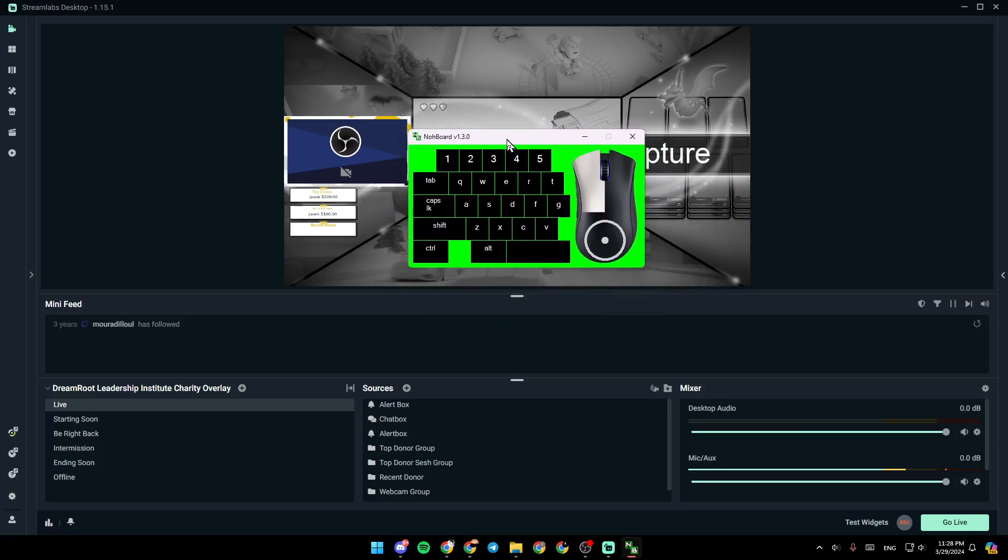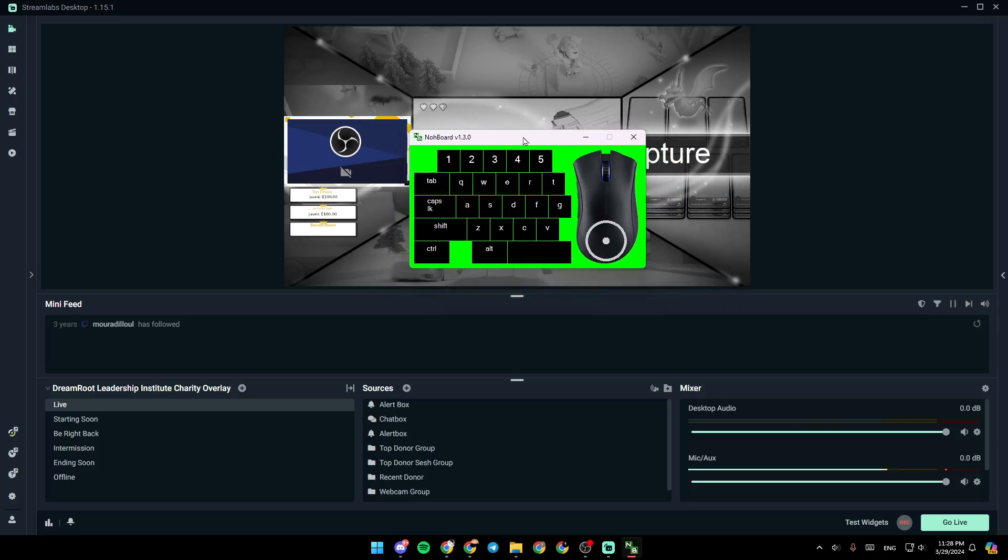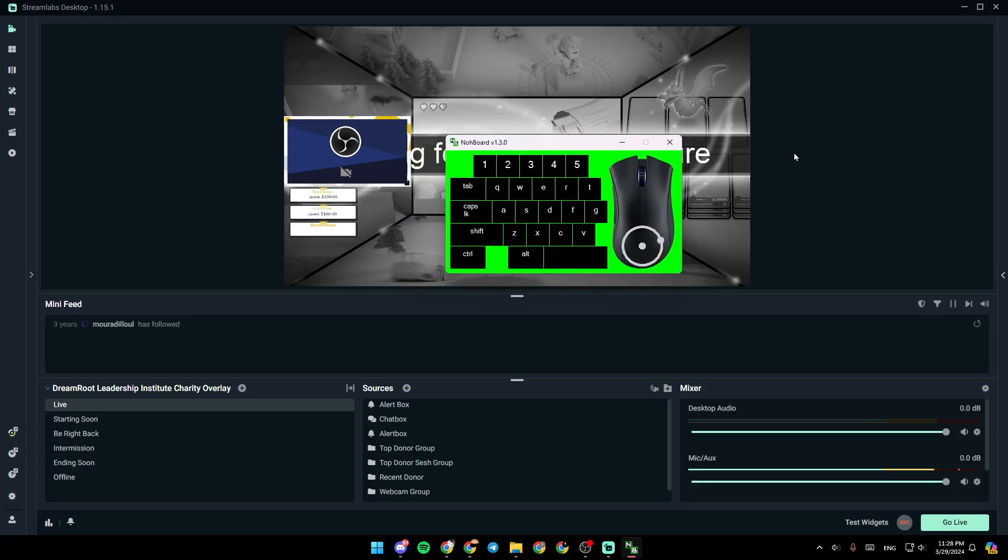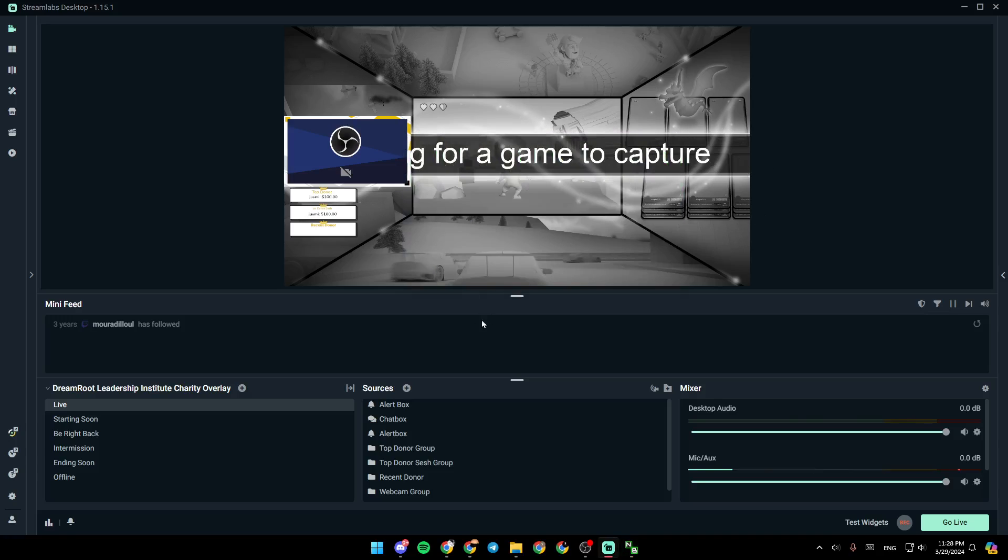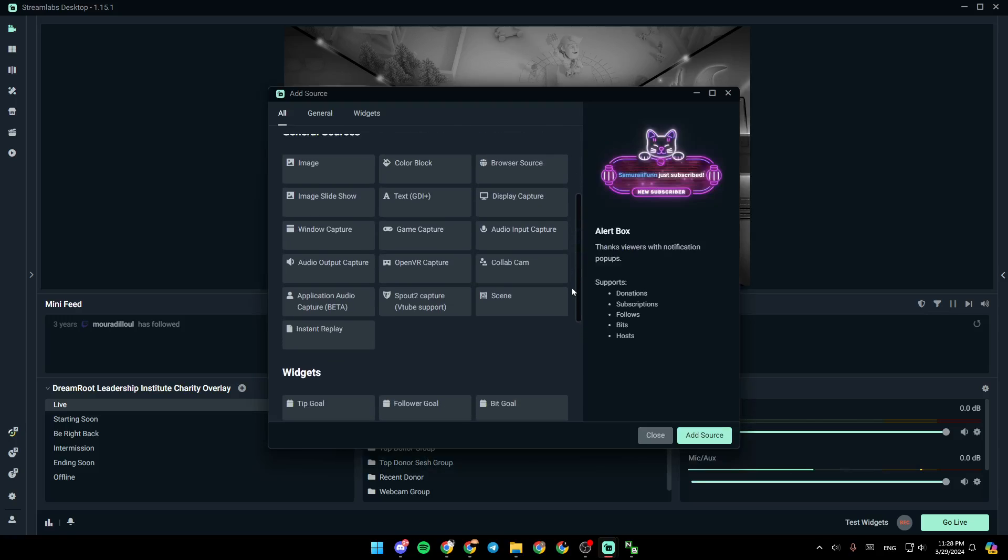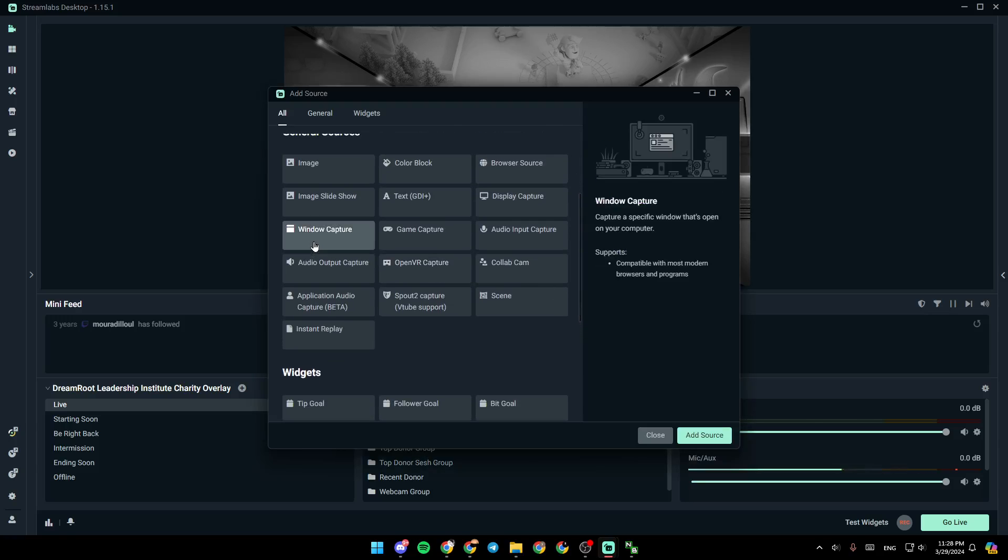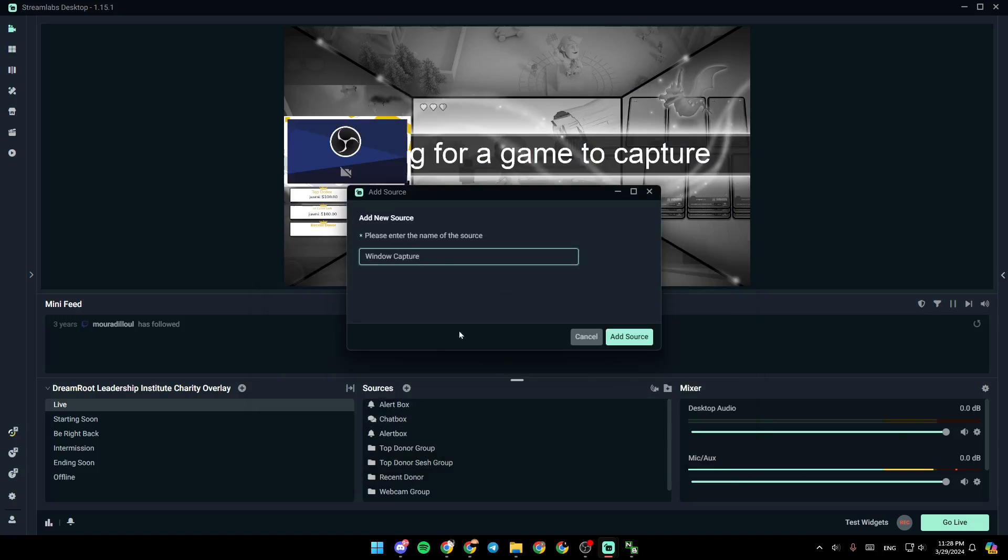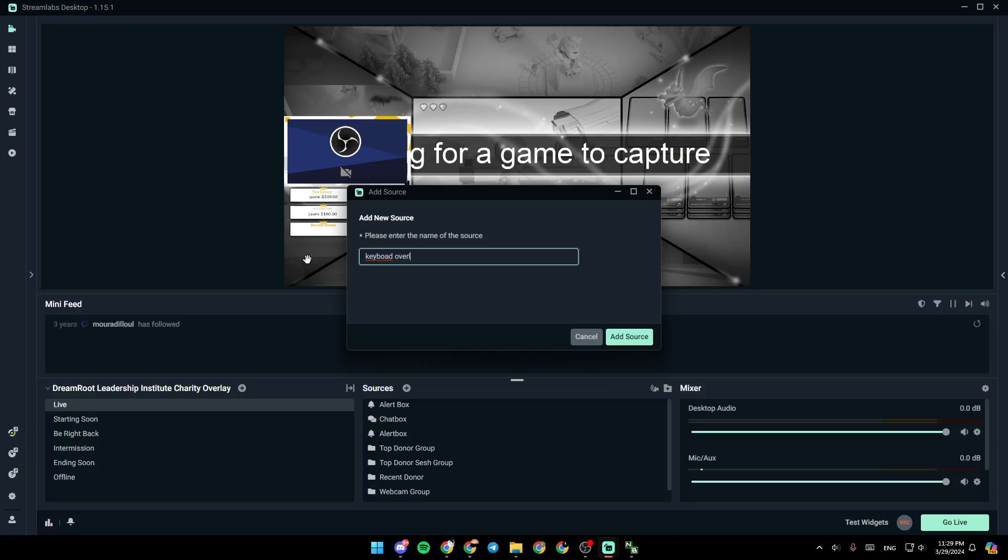Right now you have to go back to Streamlabs, go to sources, and click on window capture. Once you do that, click on add source. For example, I'm going to name the source keyboard overlay, then click on add source like this.